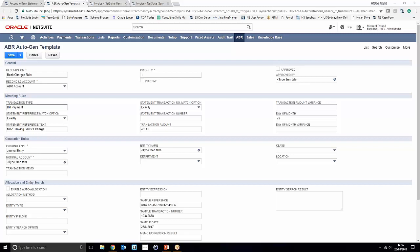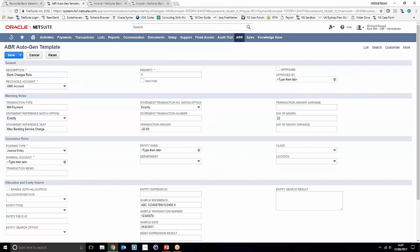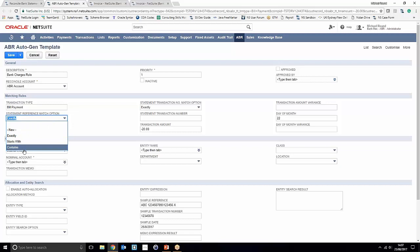Moving on to the match rules, a lot of this information has already been sourced because we created the template from within the reconcile bank statement window. The transaction type is bill payment, the amount is 20 Australian dollars, and the statement reference text is coming in as 'misbank statement' with the match option set to match exactly. If your statement text may contain a value rather than match exactly, you can set it to 'contains' or 'starts with'.